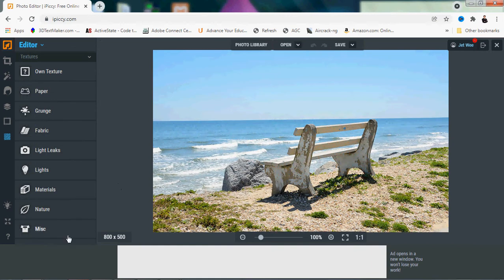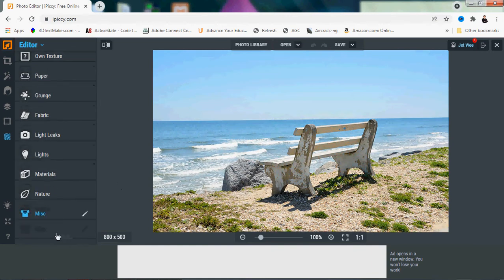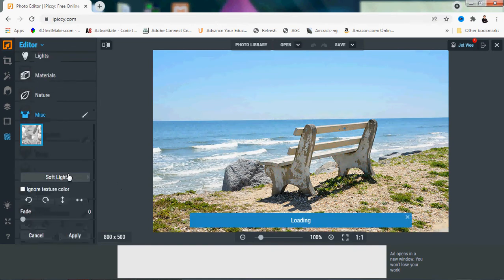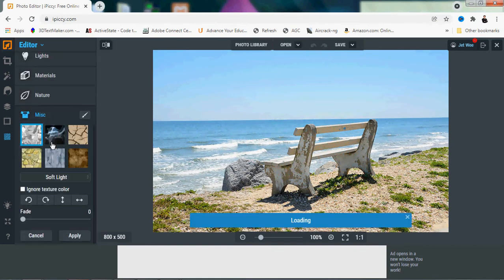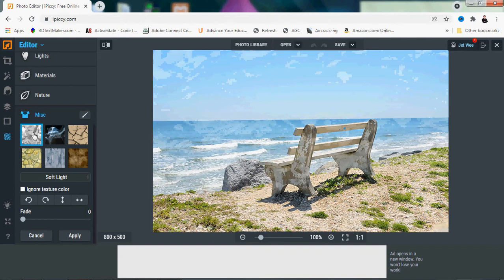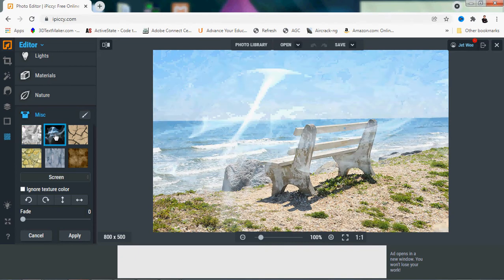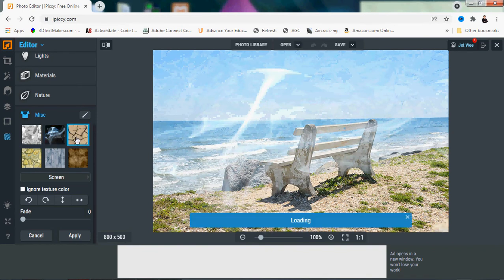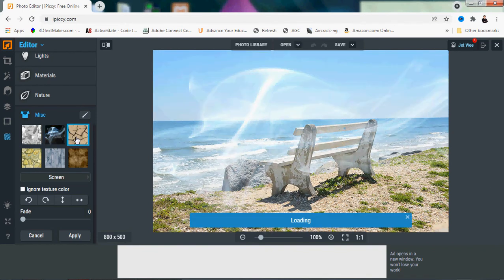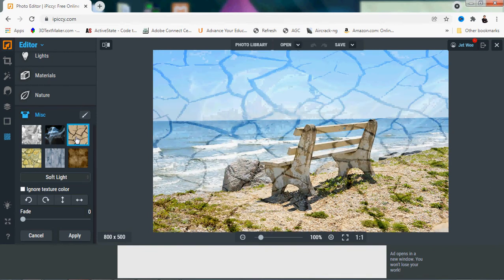And the last one is the miscellaneous, which doesn't actually fit anywhere. This one looks like smoggy. Cracked.